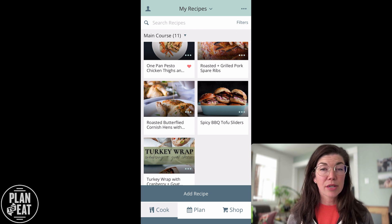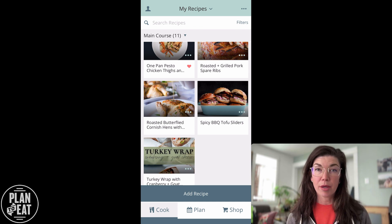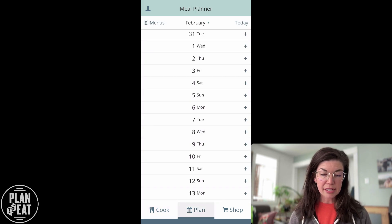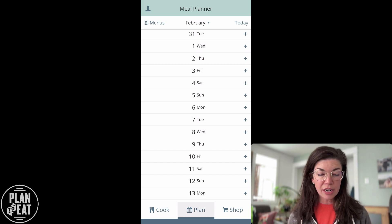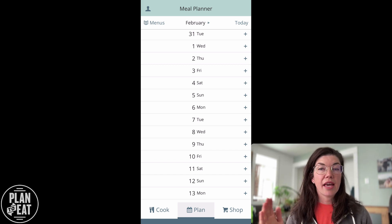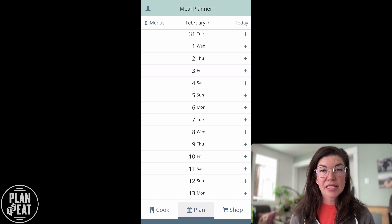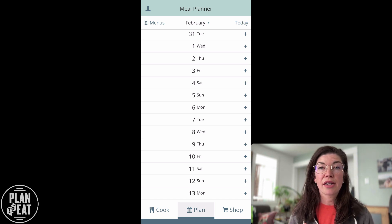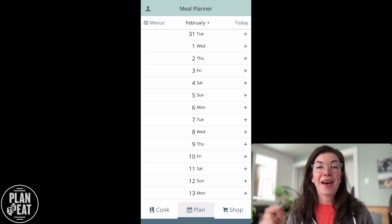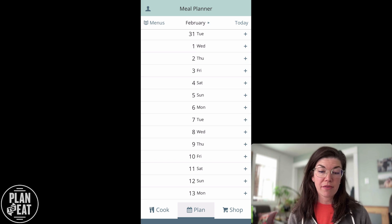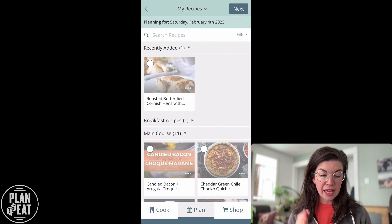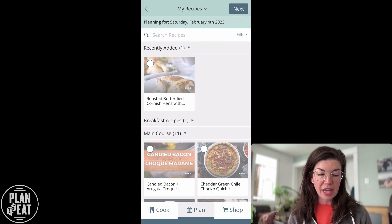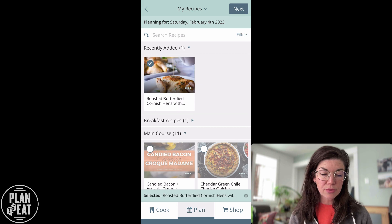Now let's add some recipes to our meal planner so that we can create a meal plan. I'm going to tap on the plan tab. You can see that I don't have anything here on my planner, but there's a list of dates and a plus sign on the right-hand side that I can tap when I want to add either a recipe, an ingredient, or a note to that specific day. I'll tap on that, hit plan recipe, and add this recipe that I just added to my account for dinner.